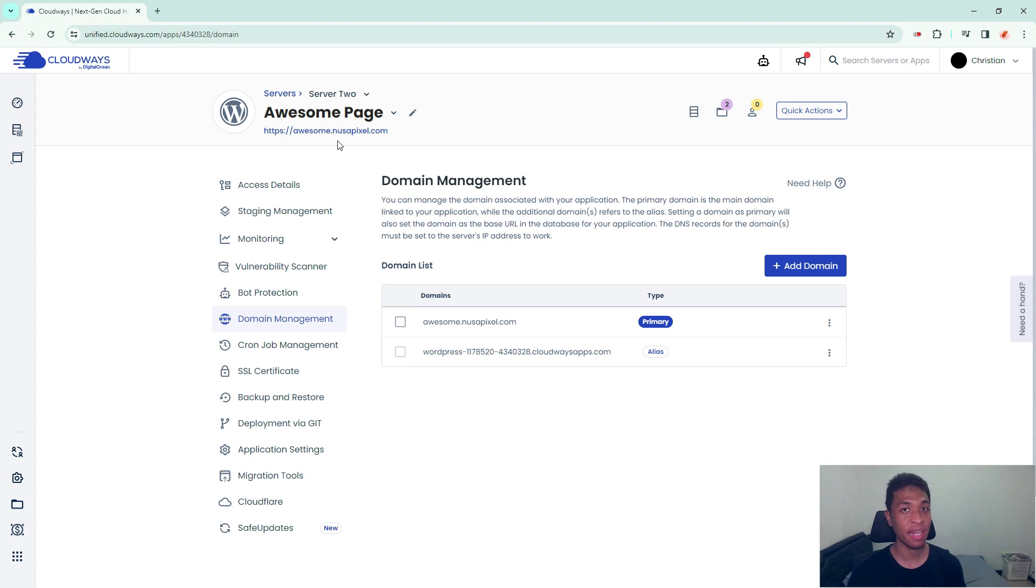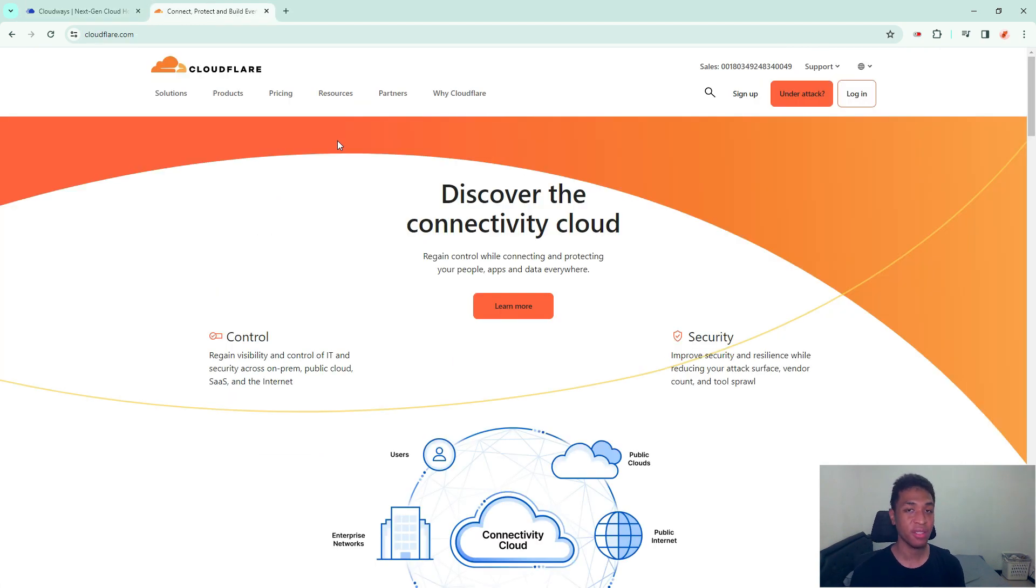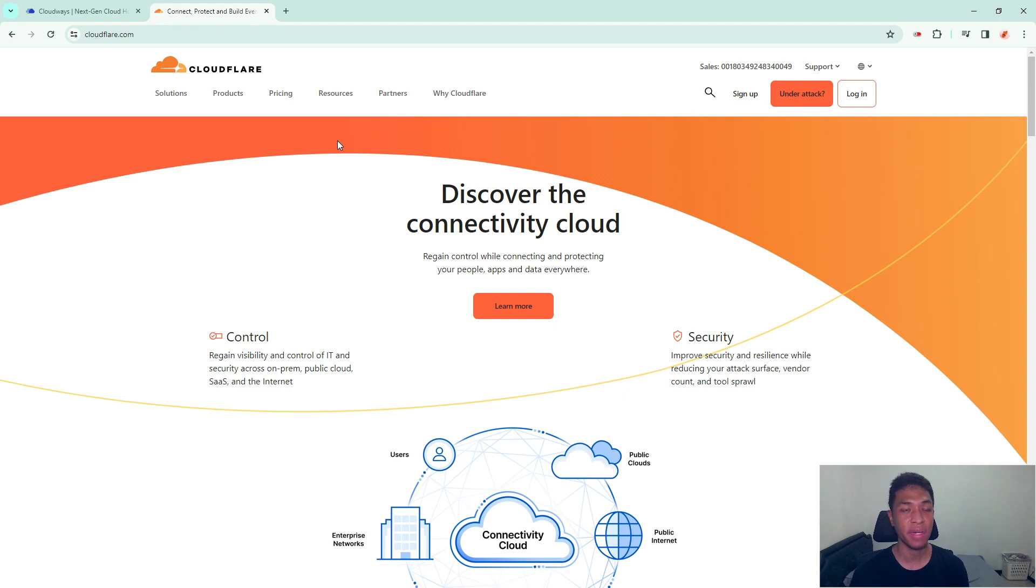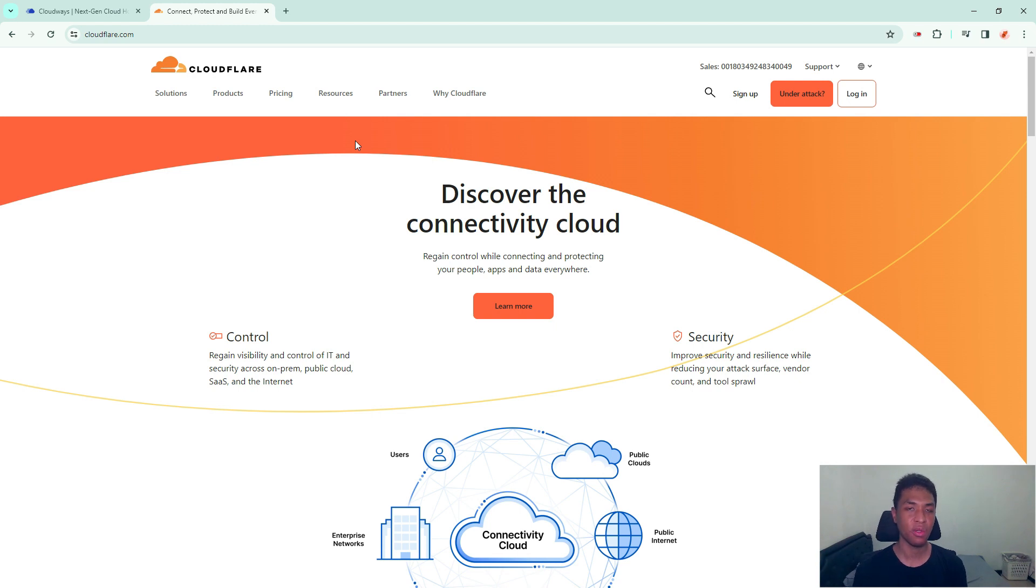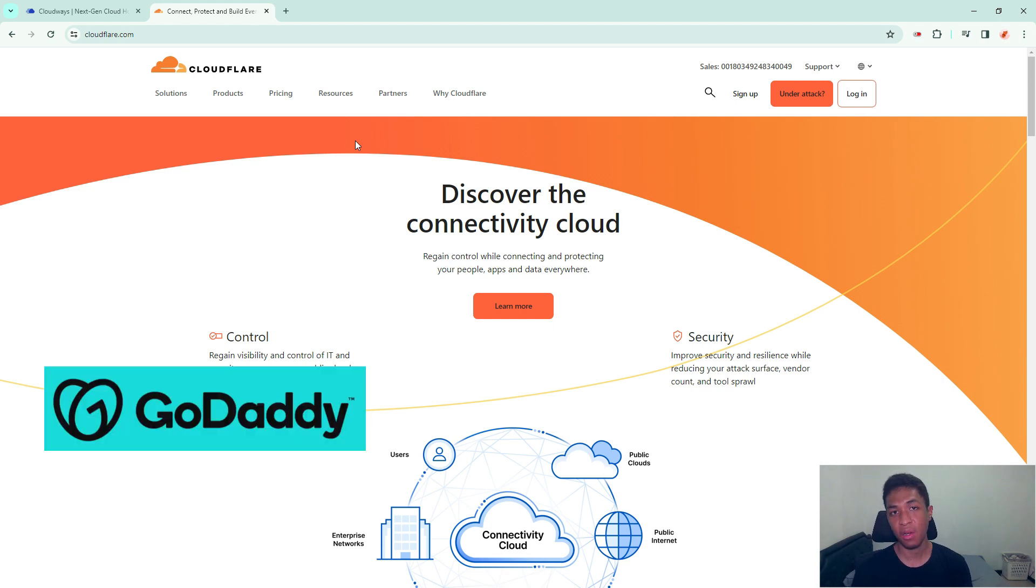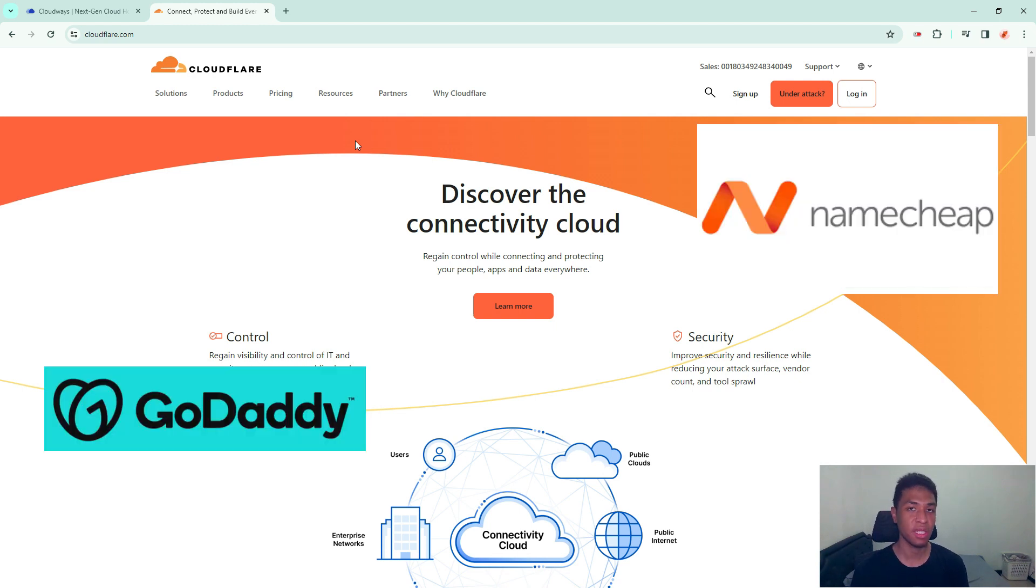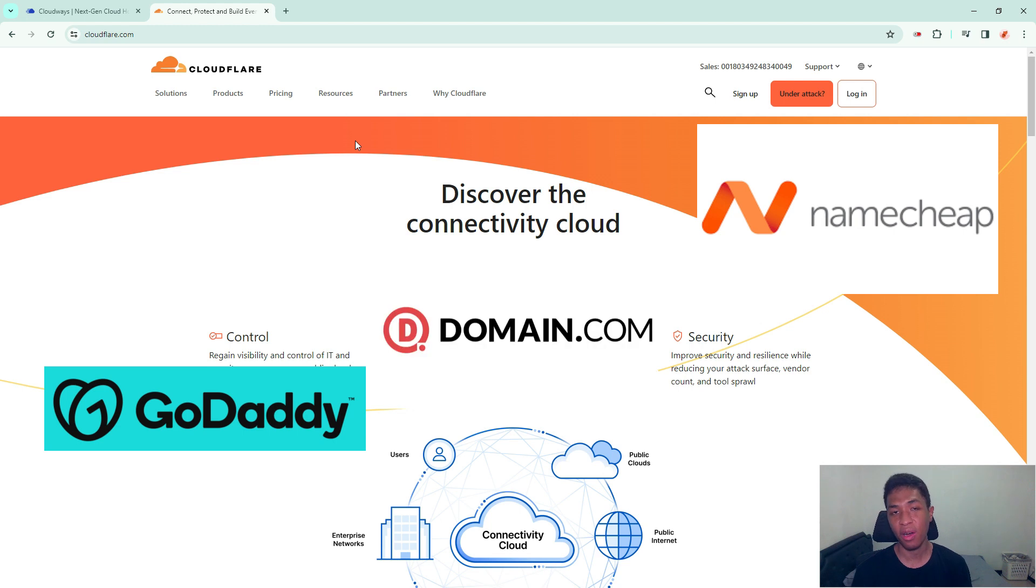The next thing you need to do is go to your domain provider. In this case, I'm using Cloudflare so I can just log into the service, but this process is the same regardless of your domain provider. You could be using GoDaddy, Namecheap, or any other services - that is perfectly fine.